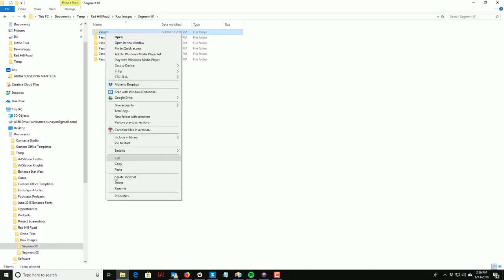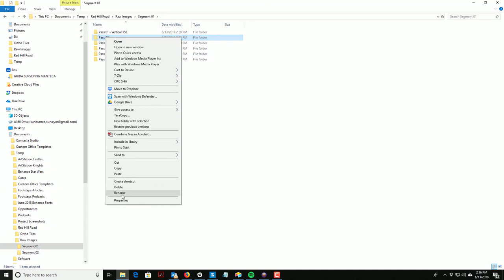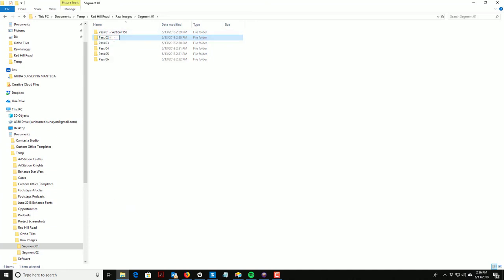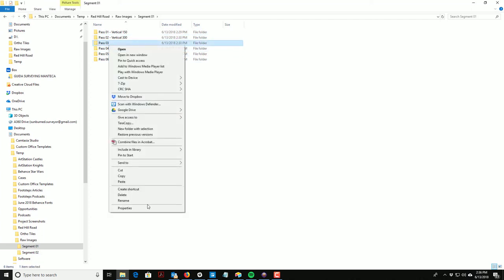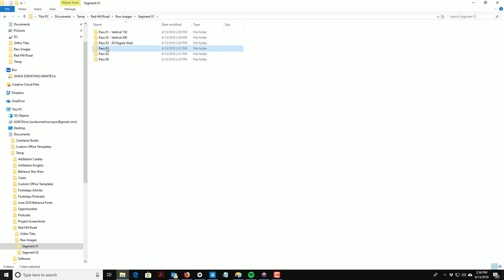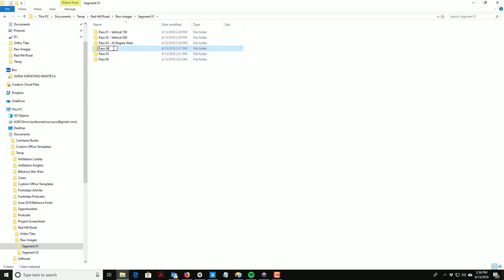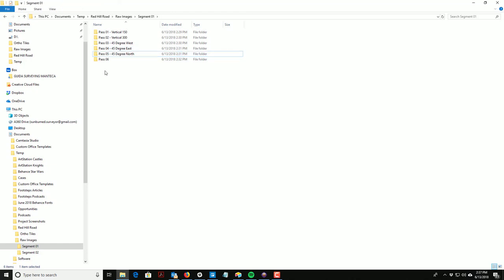If you record some metadata or put some metadata in the folder name, for example you could do something like this: you could say Pass 1 - Vertical 150. You could say Pass 2 - Vertical 300. You could say Pass 3 - 45 Degree West. Pass 4 is 45 Degree East. Pass 5 - 45 Degree North. And Pass 6 is 45 Degrees South.